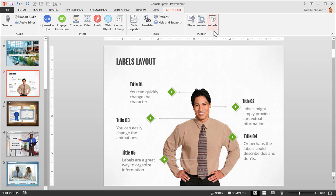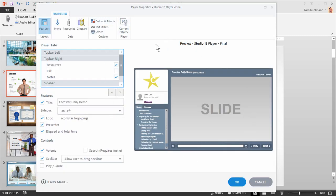To modify the player, click the player icon. This gives you a preview of the current player and access to all of the things you can modify on it. You can choose which features to display and where they're positioned on the player.